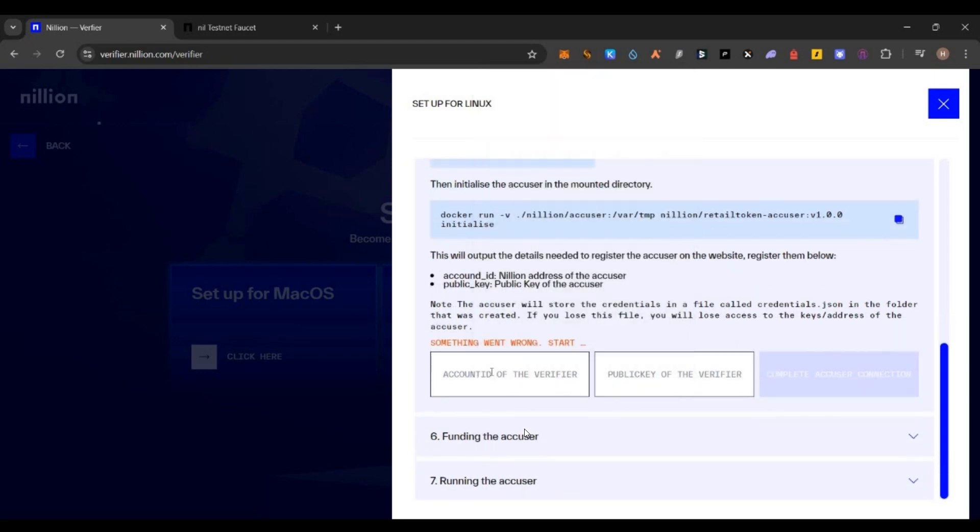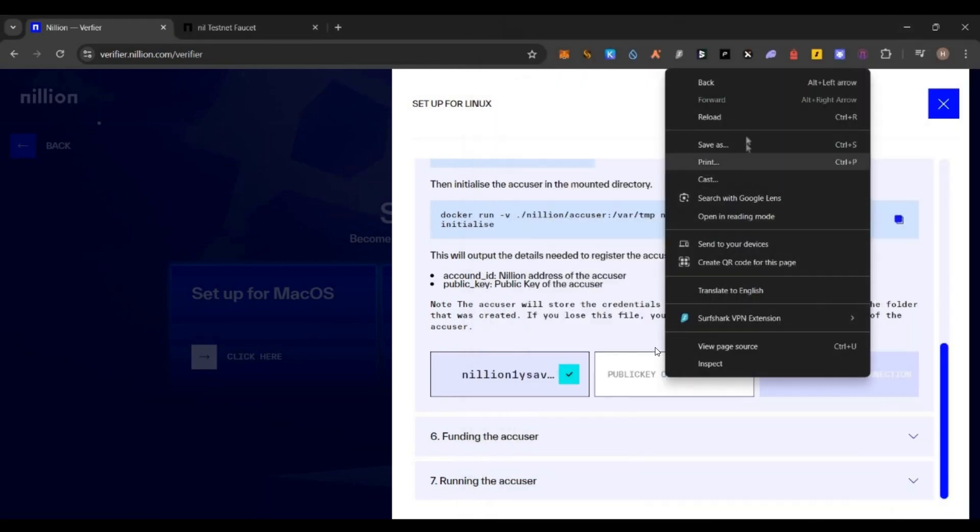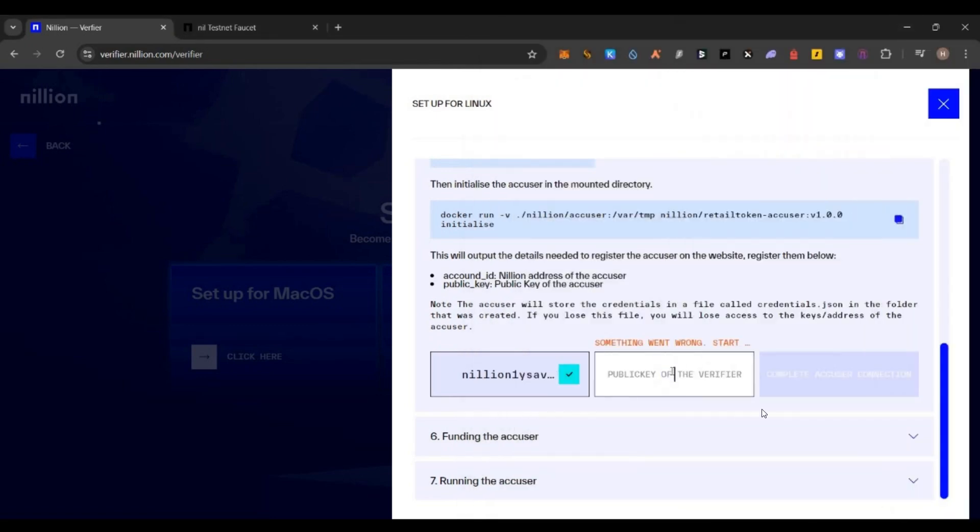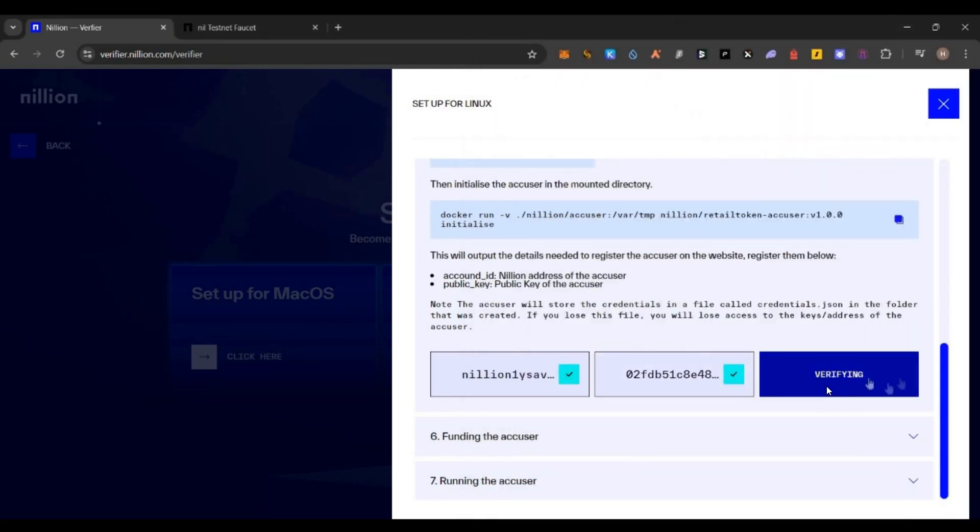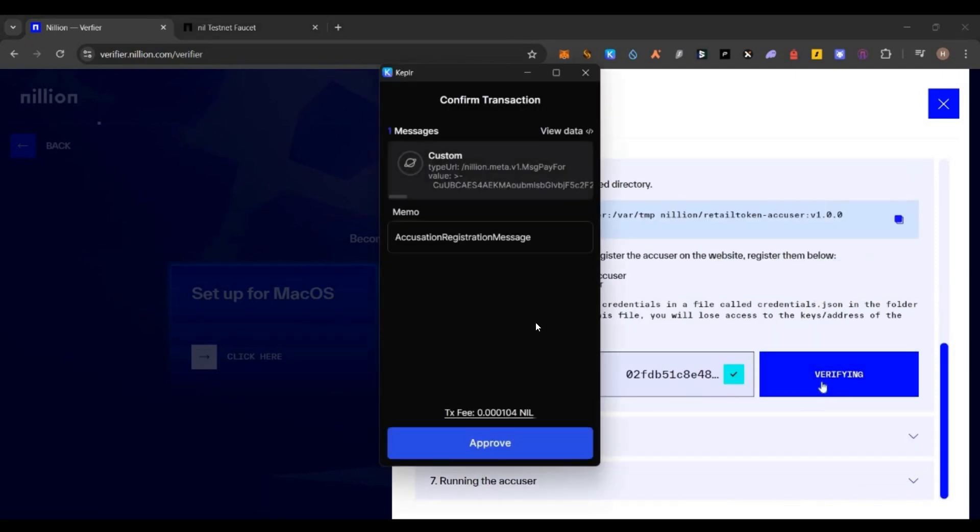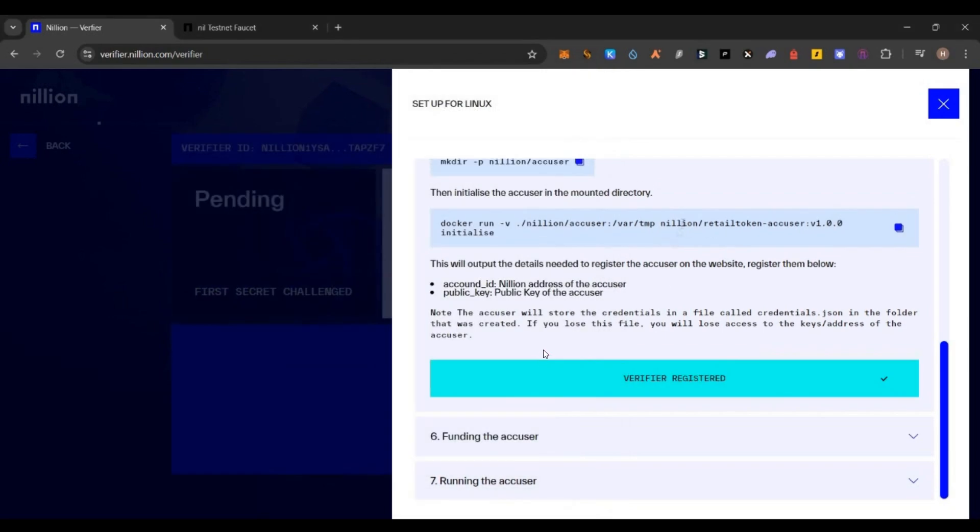Now copy your Nillion address, paste it here in this particular verifier page and verify. It will show a green tick if it is correct. Then go back and copy this public key also. Paste it here and then you will see a verify option. Just click on verify. Then you will get a Keplr wallet pop-up. You need to have the Nillion tokens to do this transaction. Just approve it and that's all, your verification will be successful.